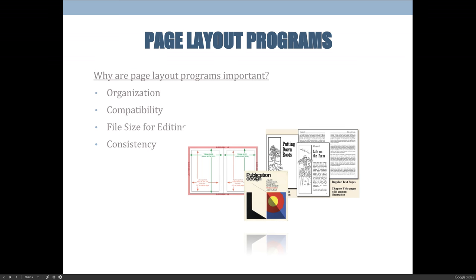Page layout programs are important — they're amazing. Ever since we had electronic publishing, we've had the idea that we could create things using page layout software and compile them together. Page layout programs are important because they increase our organization. All the work I used to spend as a traditional graphic designer assembling mockups and physical images and making sure nothing physically fell out of the package — I don't have to do that anymore. I just need to pre-flight, make good decisions along the way, and when I'm done, I choose File > Package and it creates a nice grouping I can send to a commercial printer.